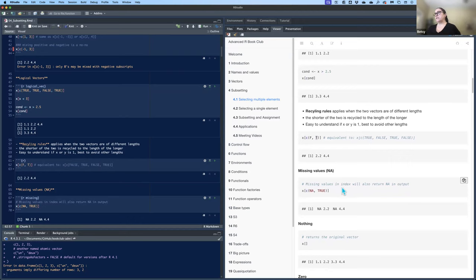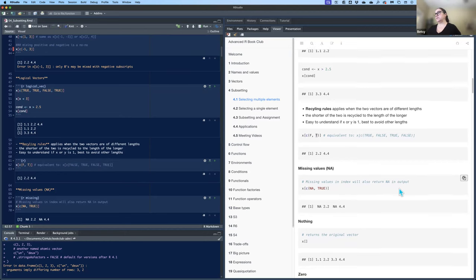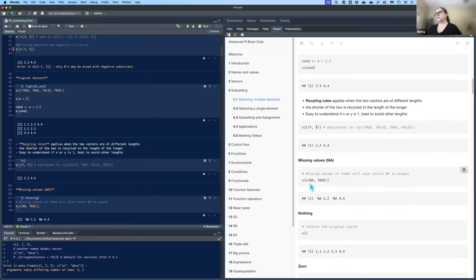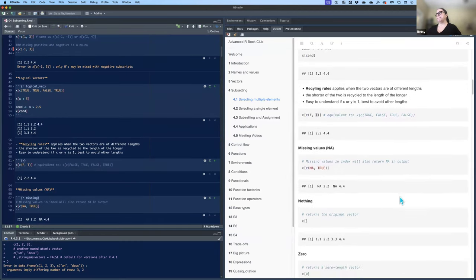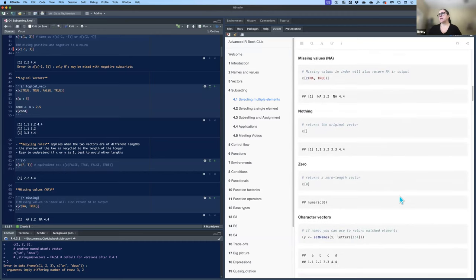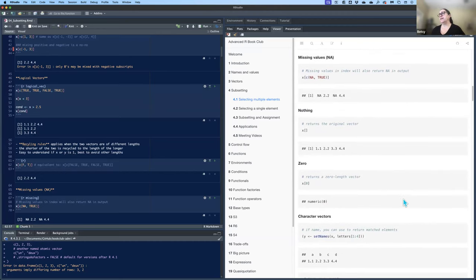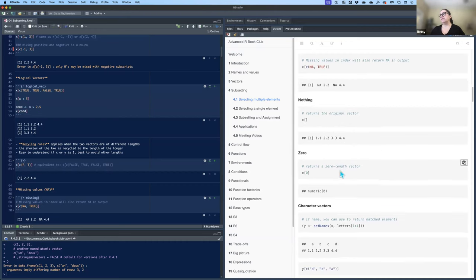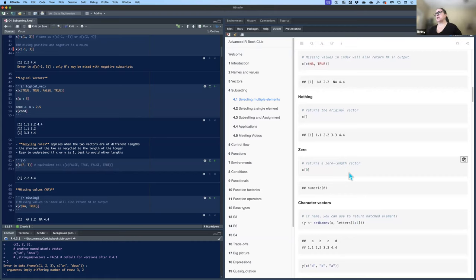If you have missing values or NAs in your index, it returns NA in those positions. With NA, TRUE recycling over a length-four vector, you get NA, then two, then NA, then four. If you put nothing inside the brackets, it returns the entire vector — the same as just putting X without brackets. If you put a zero, it returns a zero-length vector.